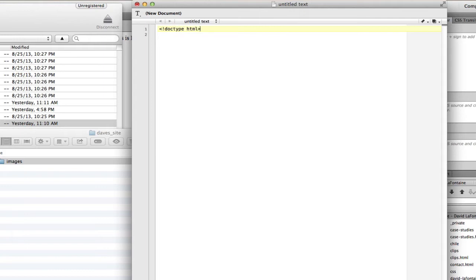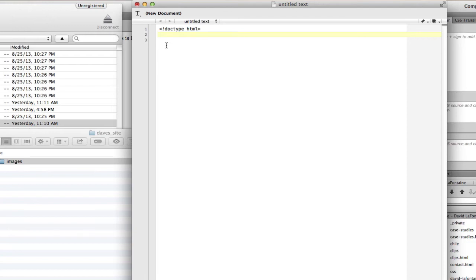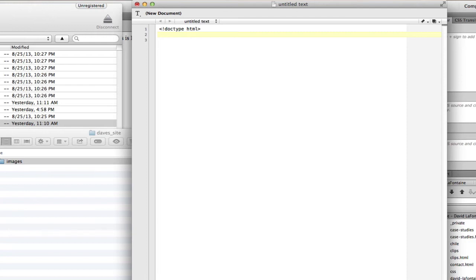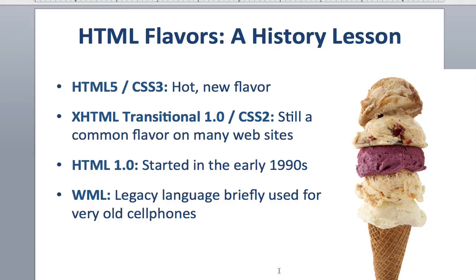The exclamation point—I know with some of you I've threatened to rip the exclamation key off your keyboards because you kind of overdo it. Here, an exclamation point inside of these little brackets means it's telling the computer hey, what's coming in here, don't make this appear on the screen.